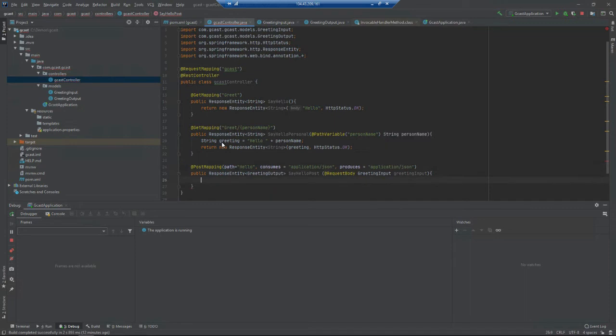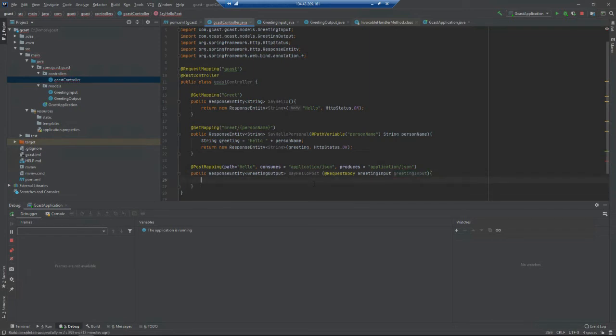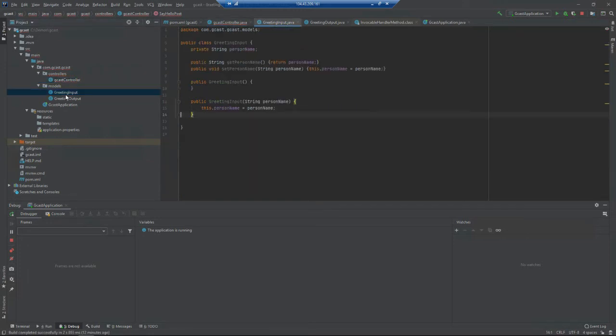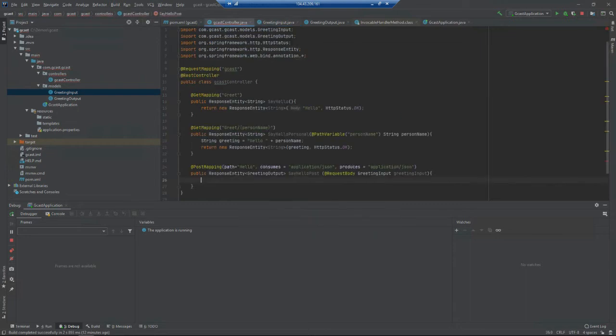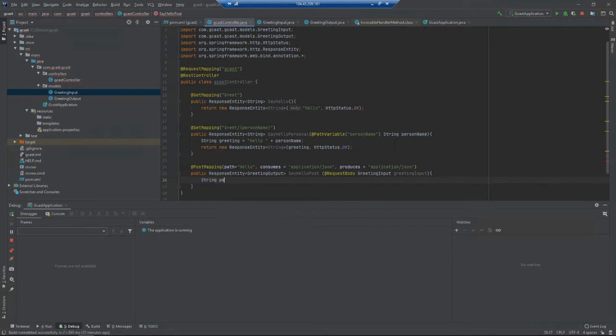Now I want to start building up that request. I have this GreetingInput and I want to get from that the property called personName. I'll say String personName equals greetingInput.getPersonName().